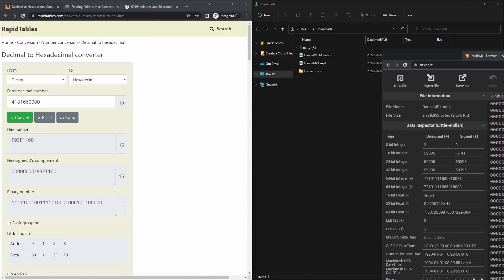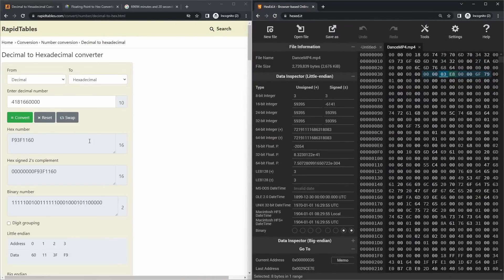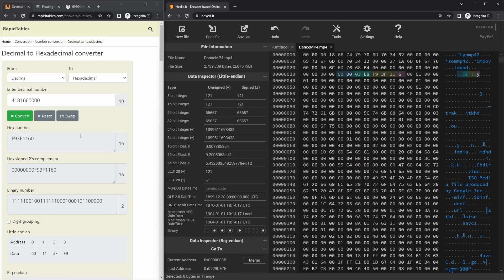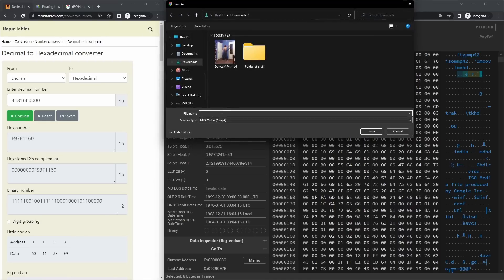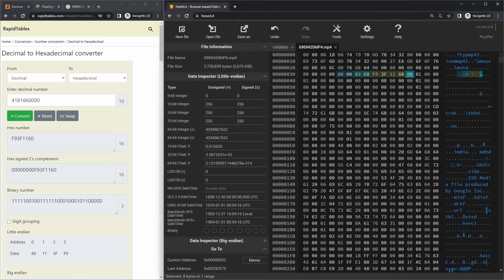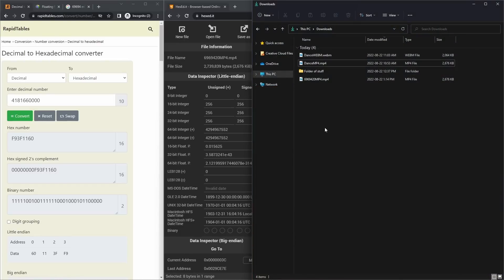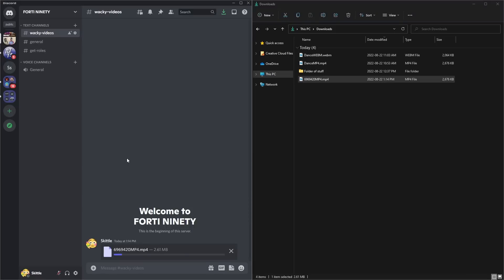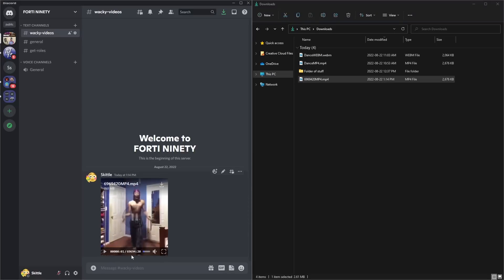Open the hex editor on the right and have the converted numbers on the left. We're going to replace the four bytes after 'e8' with our numbers. So after 'e8' I put in 'f9', then '3f 11 60.' Then click 'Save As' and save this video as '69_69420.' Drag it into Discord and — kaboom — the video is now 69,694 minutes and 20 seconds.